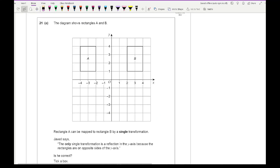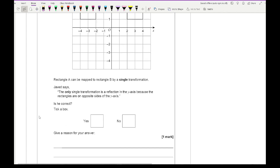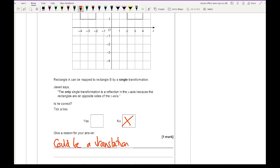Question 21a: rectangle A can be mapped to rectangle B by a single transformation. Javid says the only transformation is a reflection in the y-axis. Is he correct? No — it could also be a translation of (6, 0).